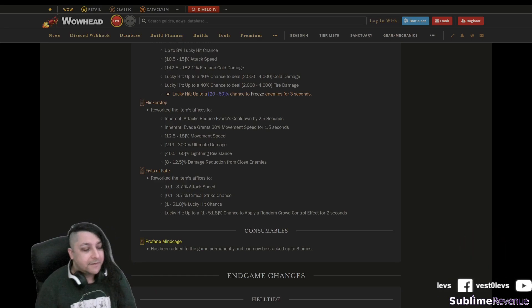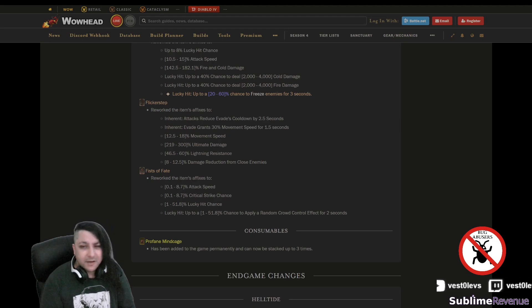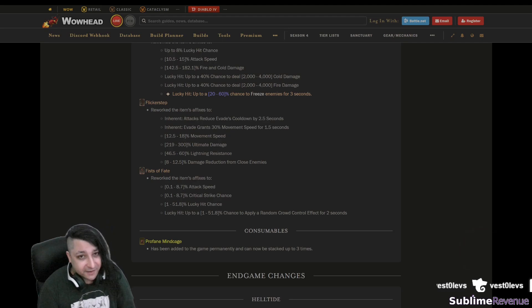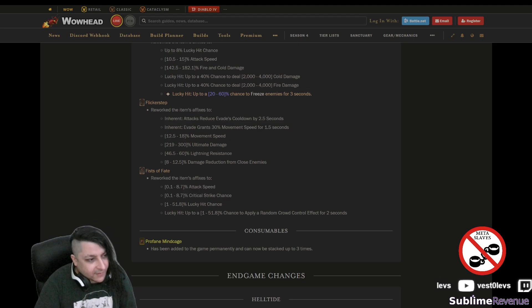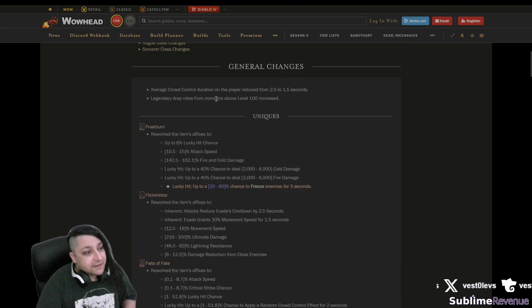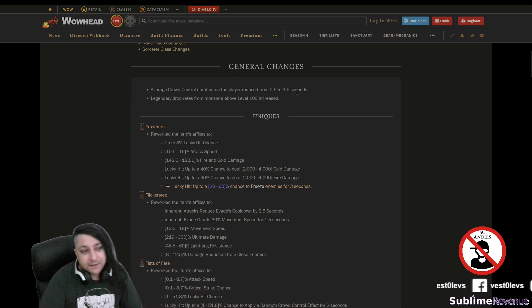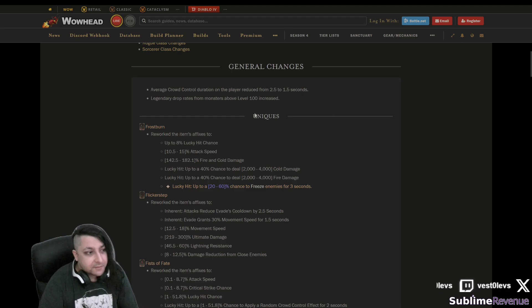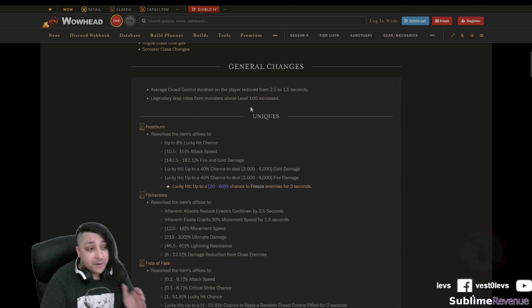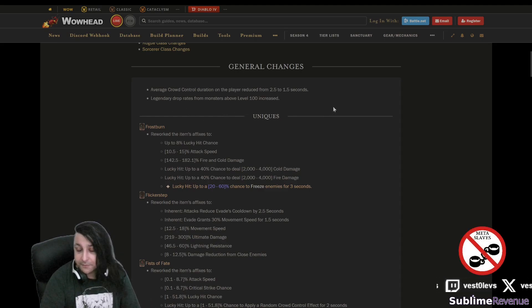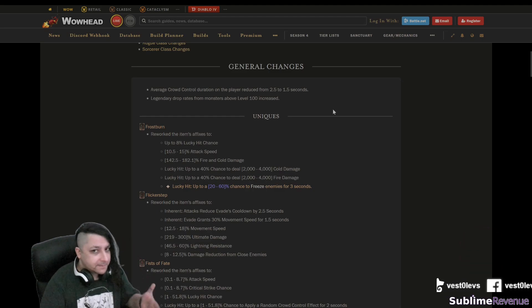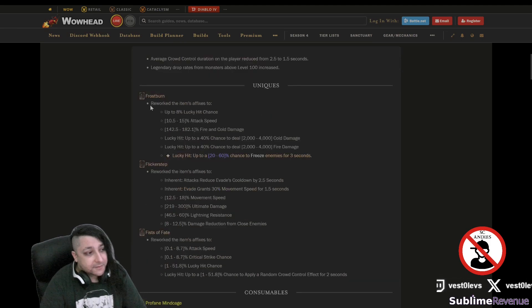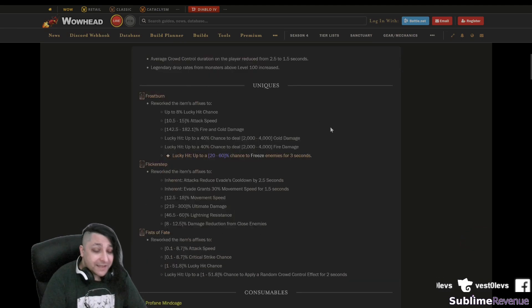It's two articles that I found so far and we're going to focus on the hardcore necromancer perspective here. First thing we notice on the first article is crowd control is reduced, they already mentioned that. Legendary drop rates from monsters above level 100 are increased, so that's pretty good for helltide mind cages and all that because they're going to be back in the game.